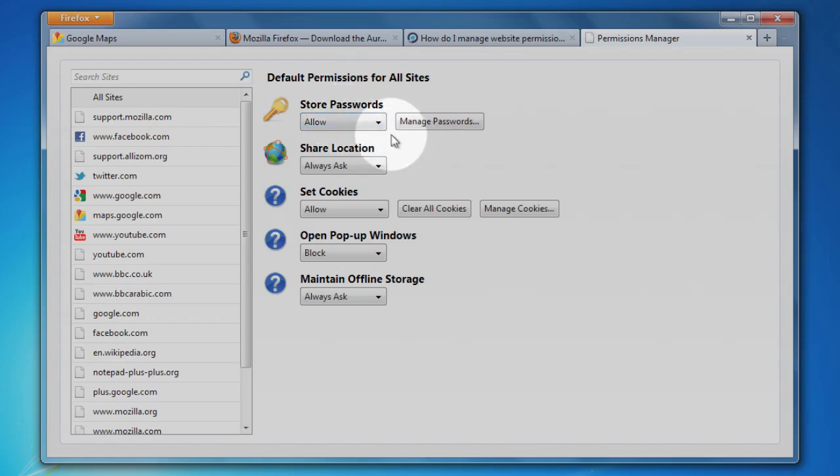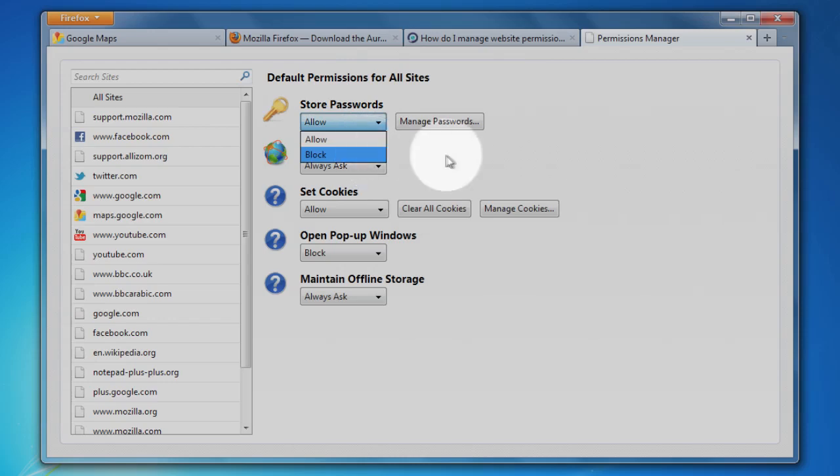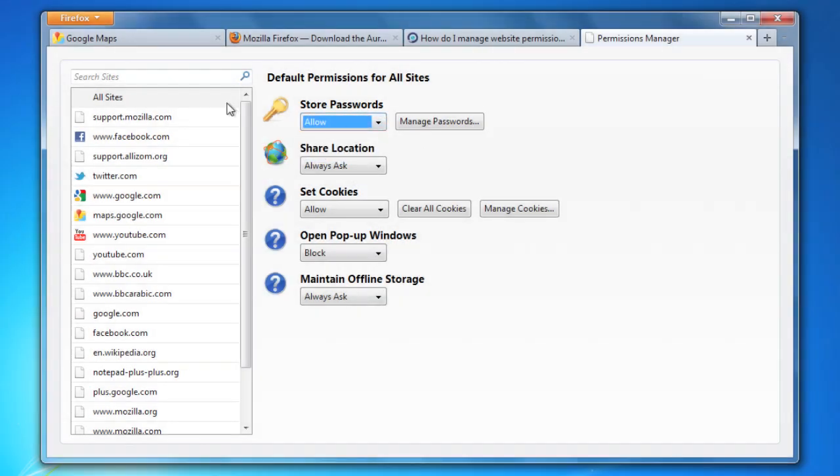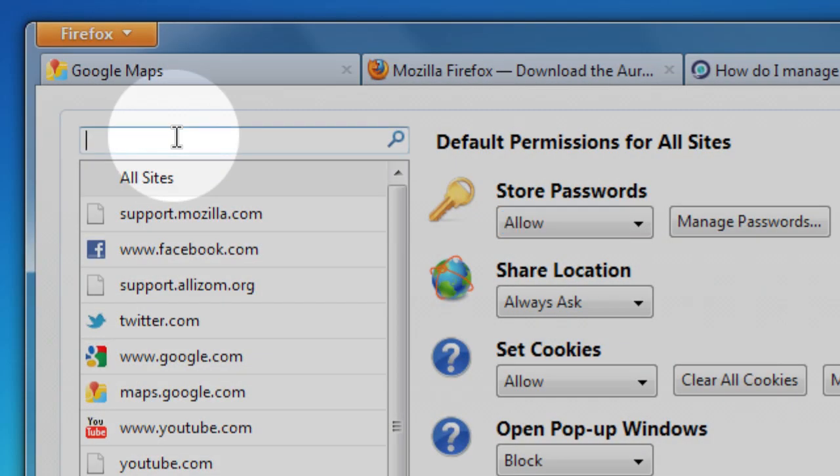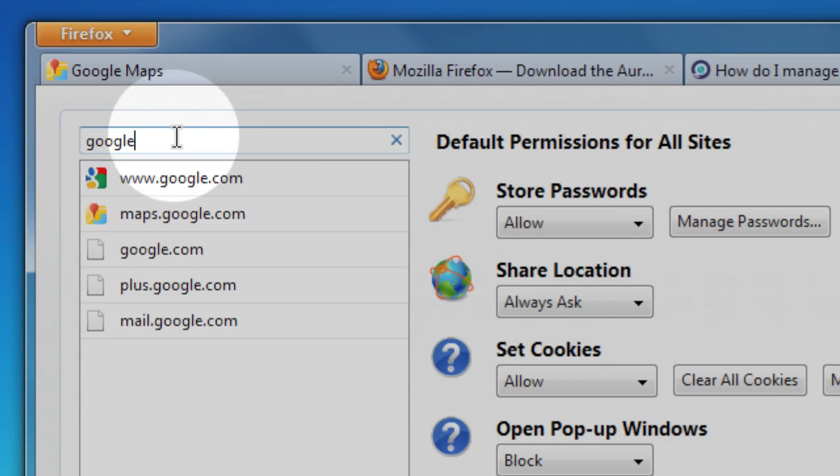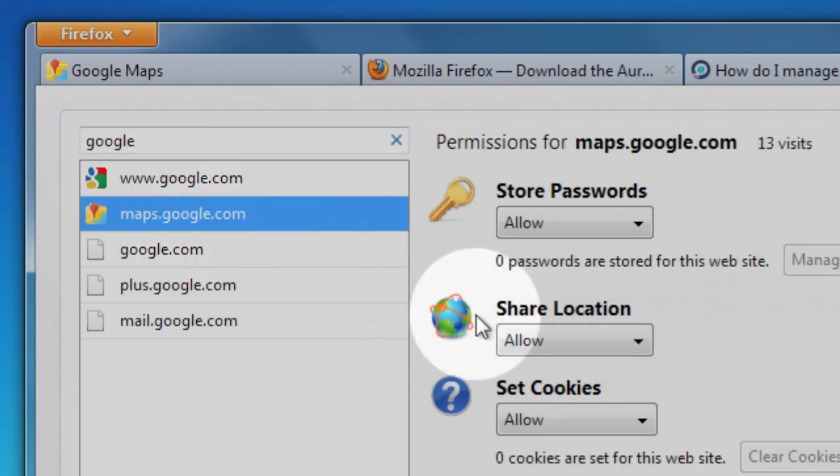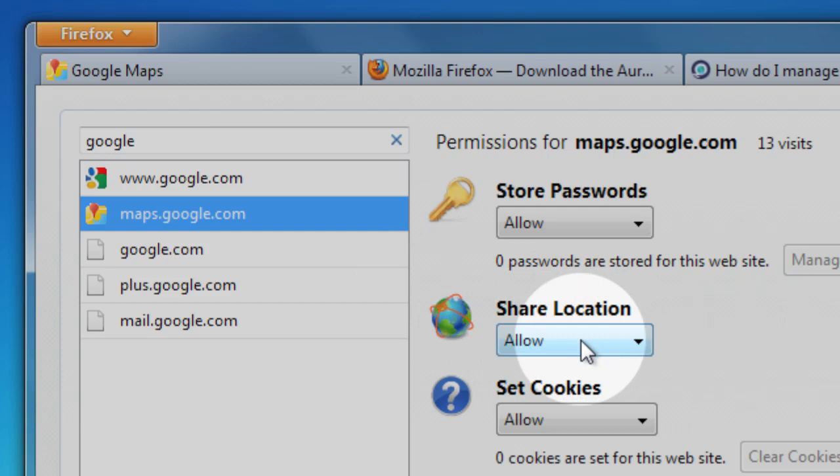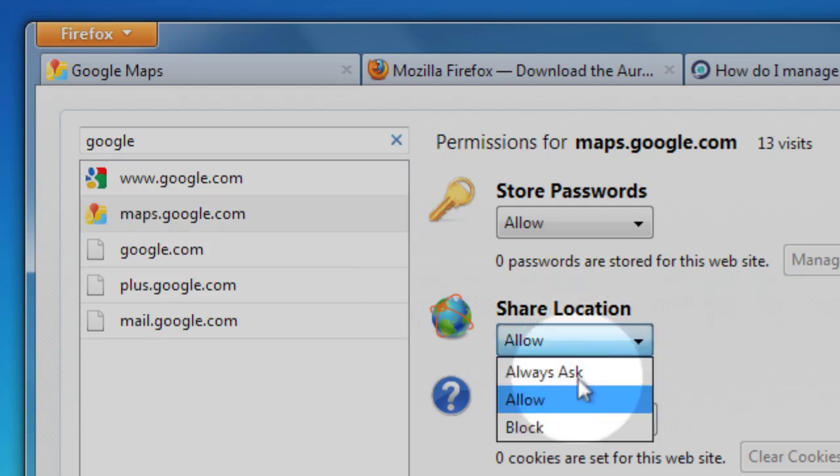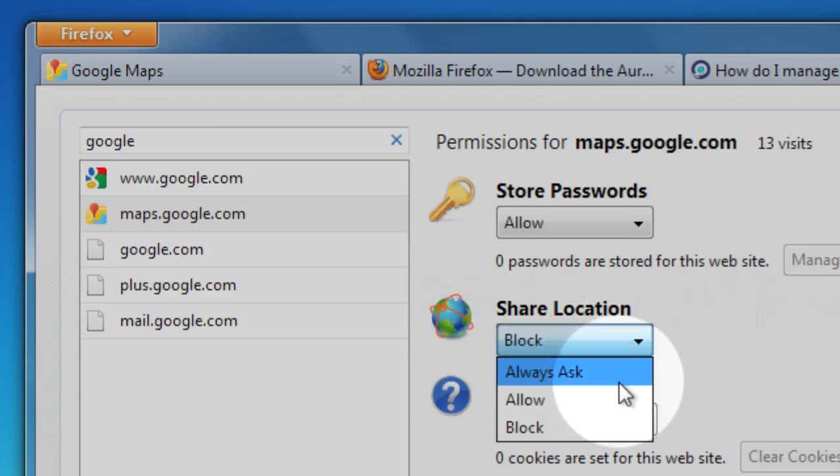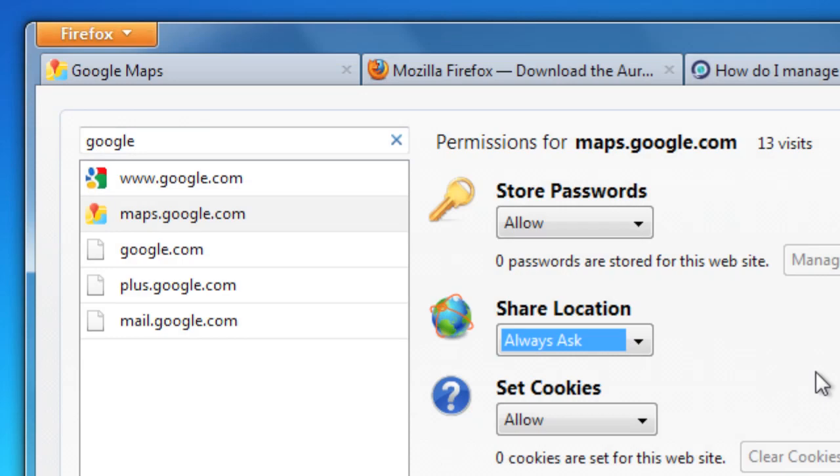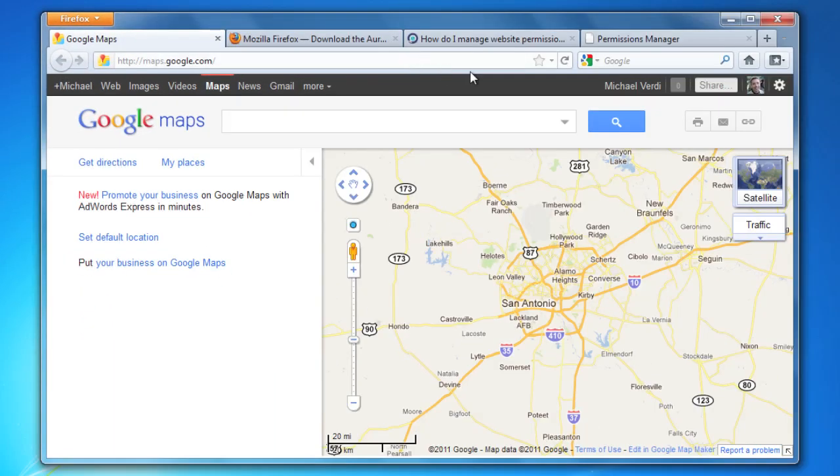Or you can search for a particular site and set the permissions just for that site. For instance, I can type 'Google' and it will narrow down the choices to just the Google sites that I've been to. I can click on maps.google.com and I can see that Share Location has 'Allow' set as the permission. I can change that and say 'Block,' so now I can always block it, or I could say 'Always Ask Me.'